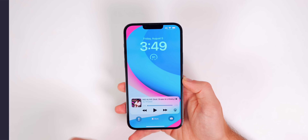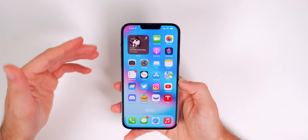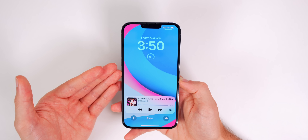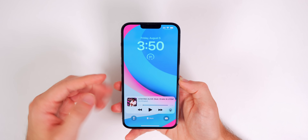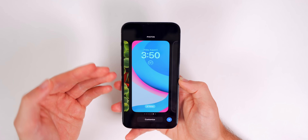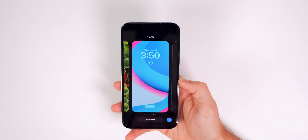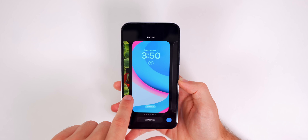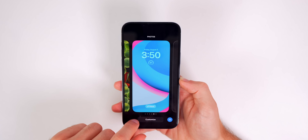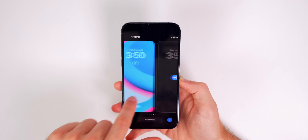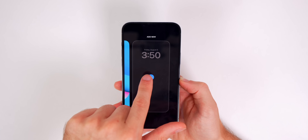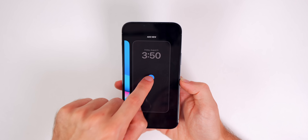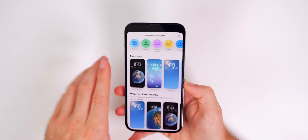First, go to your lock screen or swipe down from the top to open your notification center — they are the same thing. Then haptic press or long press in the middle to pull up this menu where you can see all your previously created lock screen wallpapers. Go all the way to the right until you see 'Add New,' then tap the plus button.